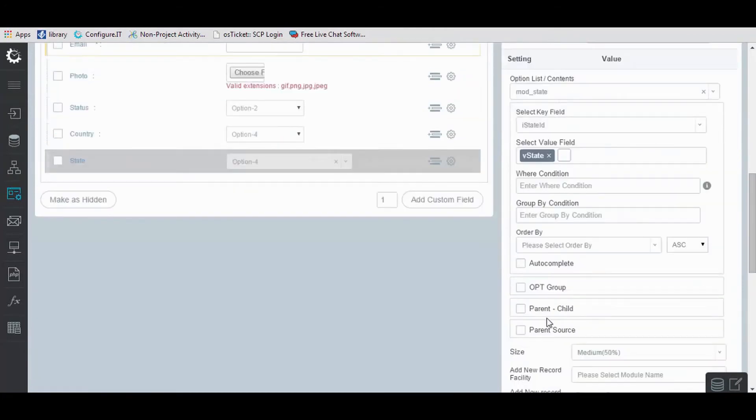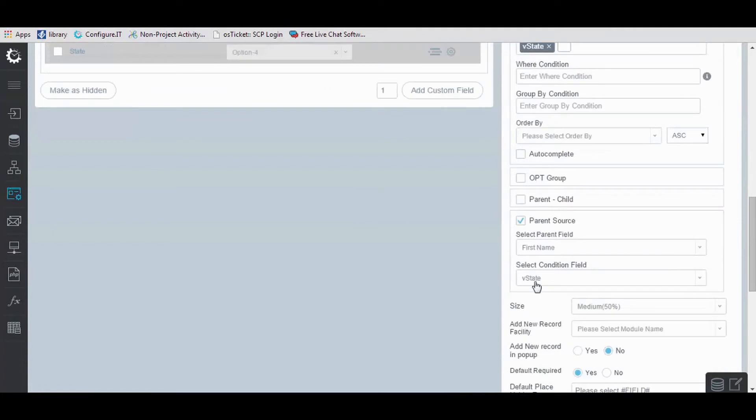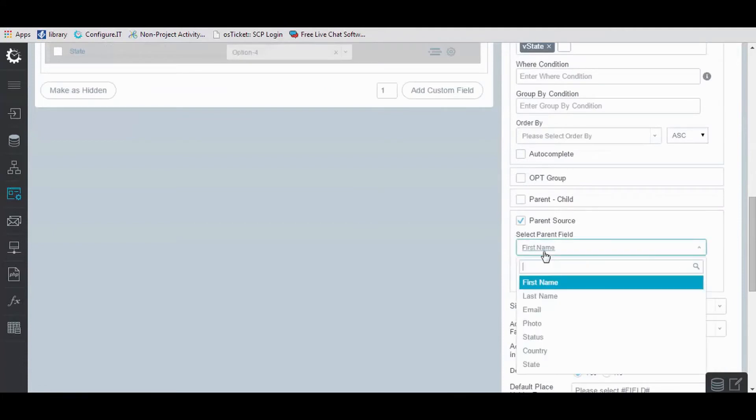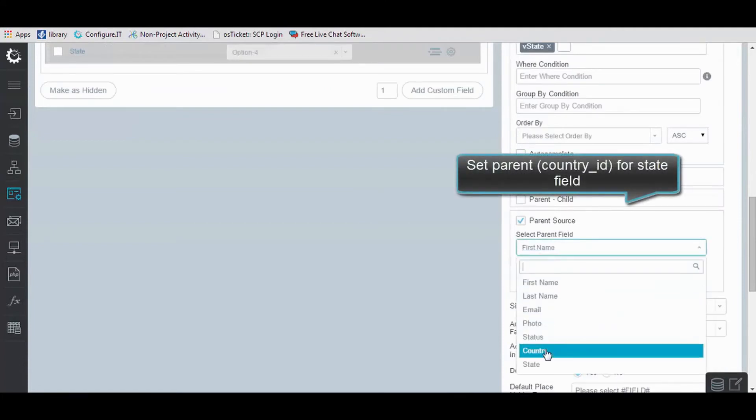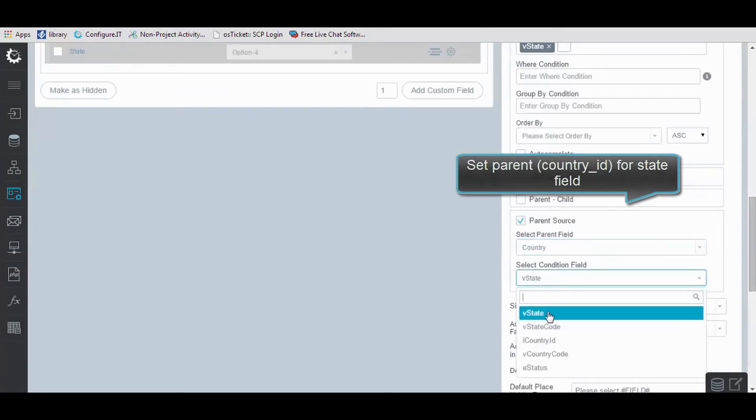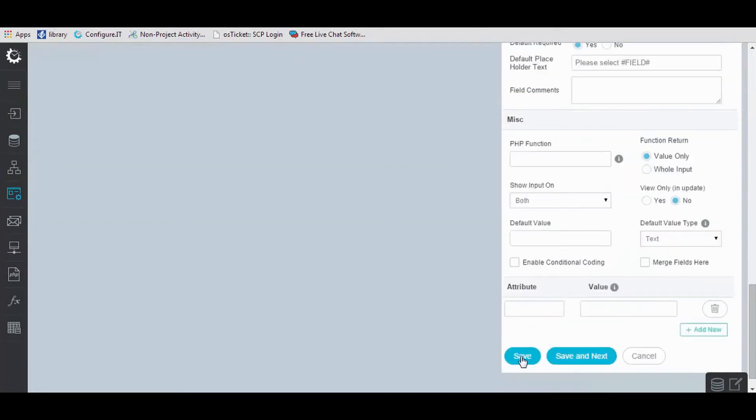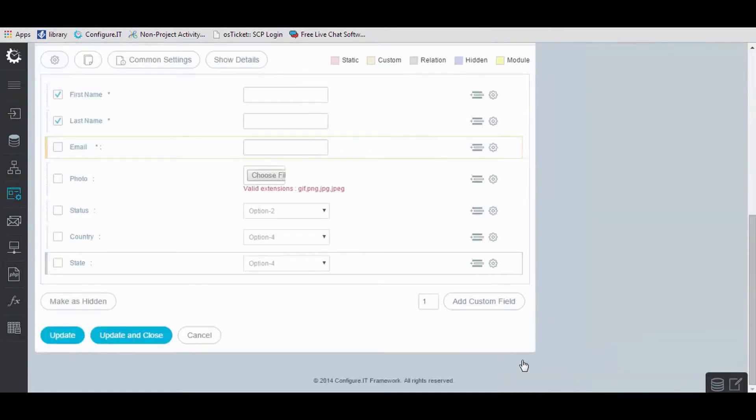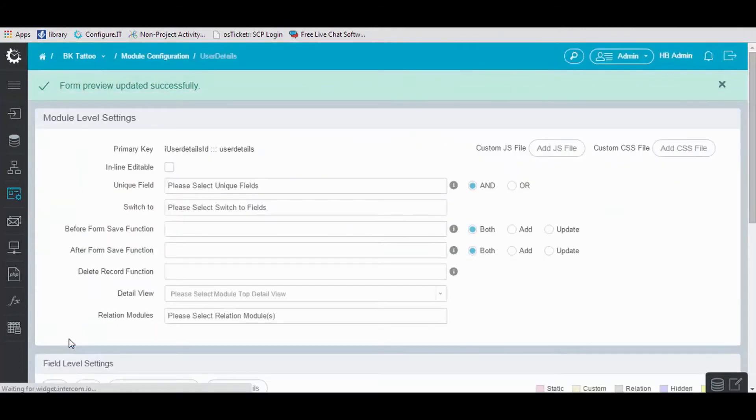Now, for State field, enable Parent Source and select Parent field as Country. Select Conditional field as Country ID and save the settings. Click on Update, and the form is updated.